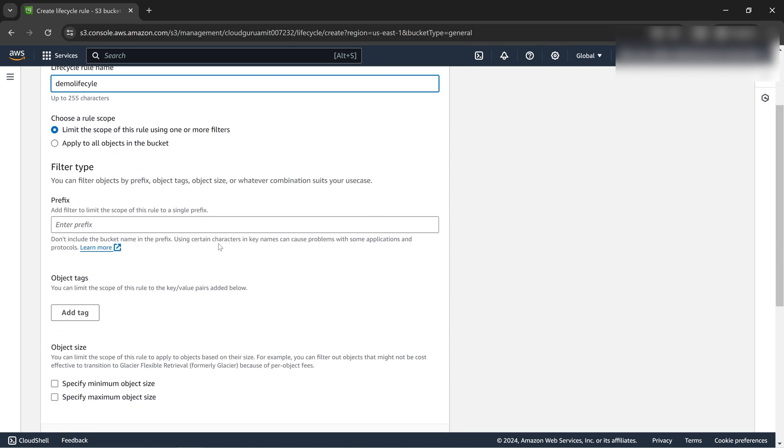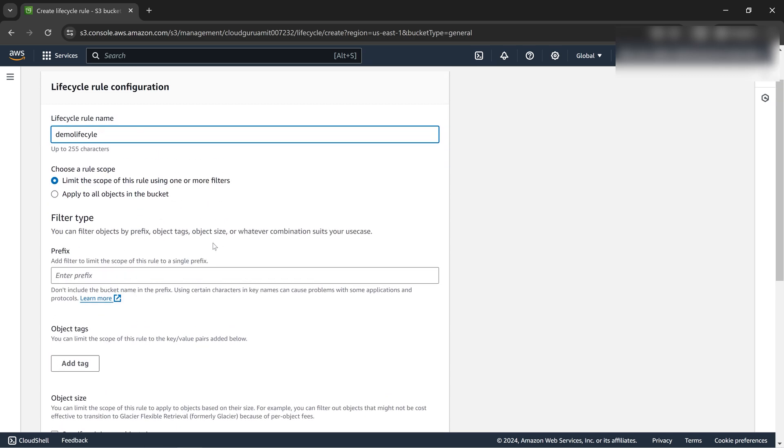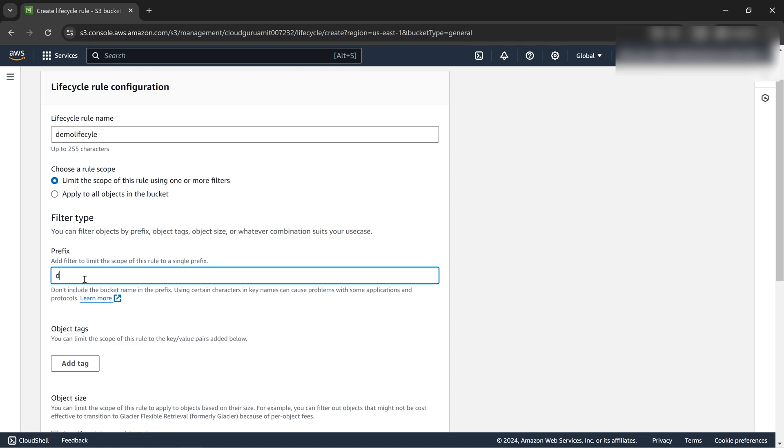There's one interesting part here, the prefix. If all my files within a bucket start with kind of documentation or something, we can write document. You've got to check what the file names are on your bucket where you want to do the object lifecycle.